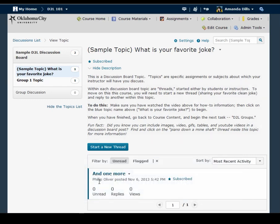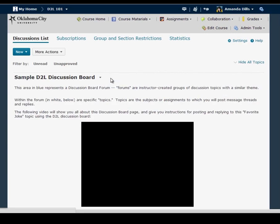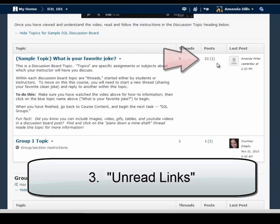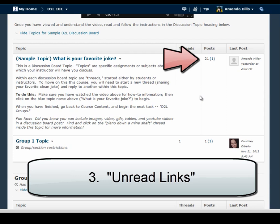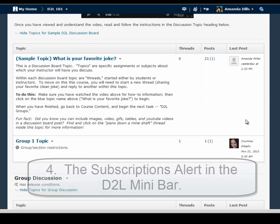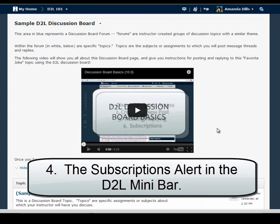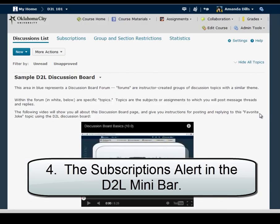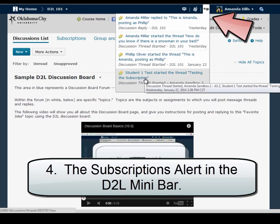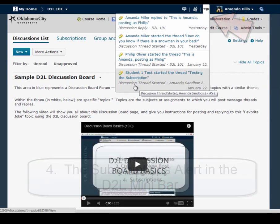Third you can use the unread links both on the main topic page, here this is an example of an unread link, or within the topic page itself. Finally you can view new posts from the alert menu in the upper right hand corner of the mini nav bar. These links here will take you directly to the specific post or reply that it lists rather than having to sift through all the discussion things.